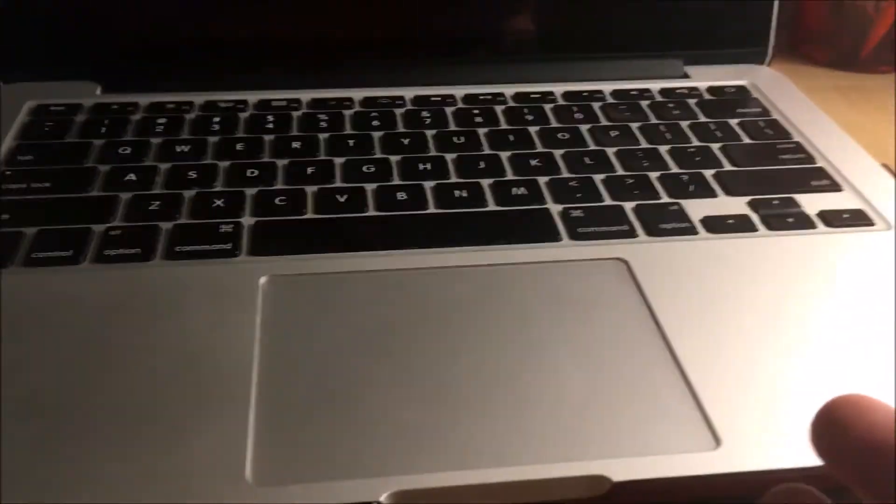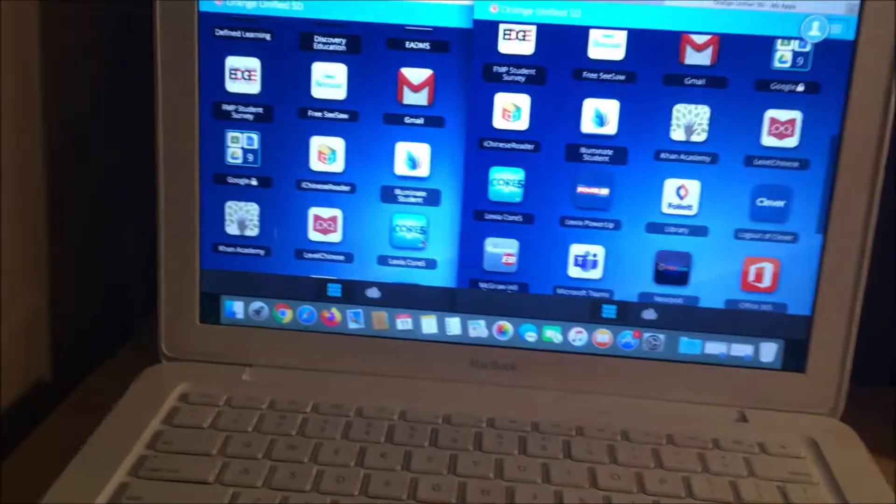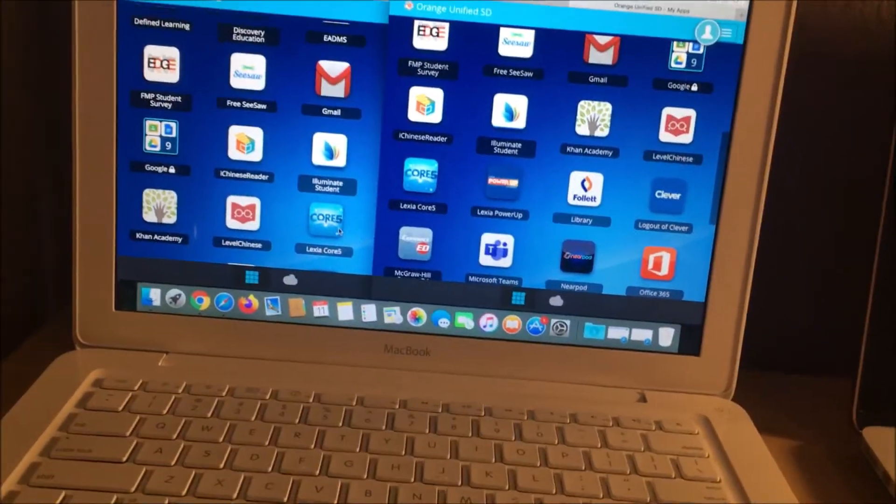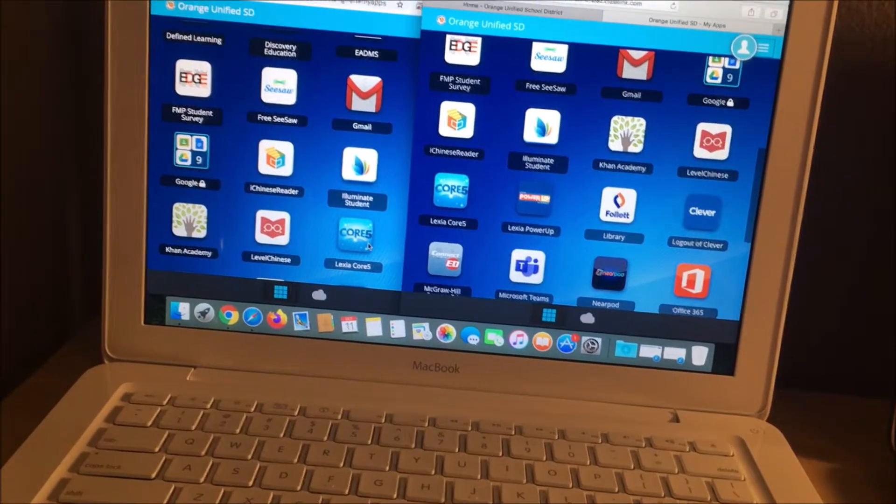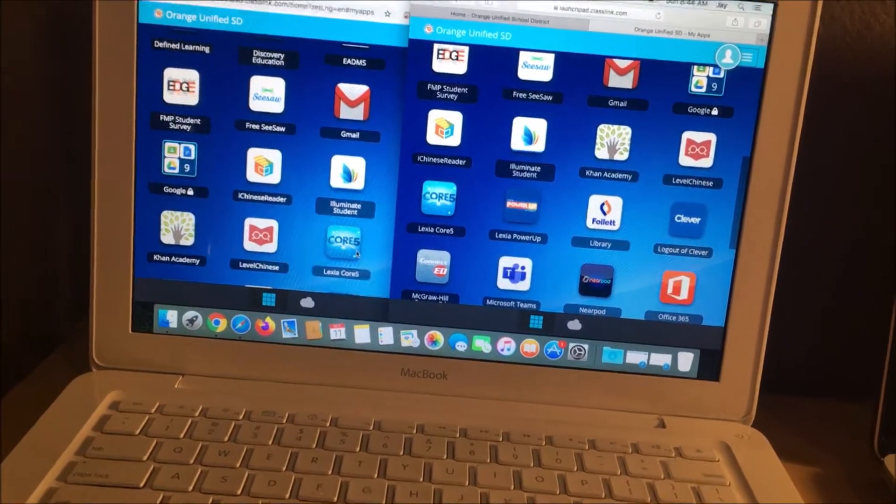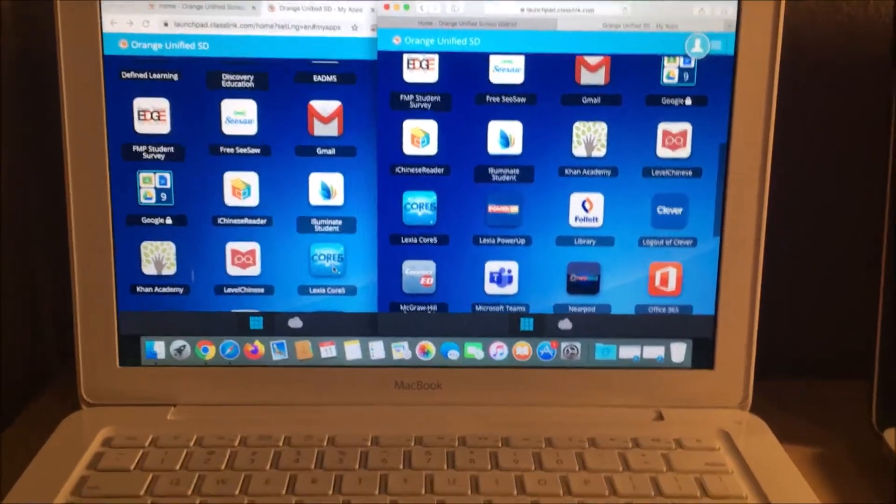There's a MacBook Pro 2013. If you're going to use some applications, maybe consider using Safari instead. So I'll show you the difference.